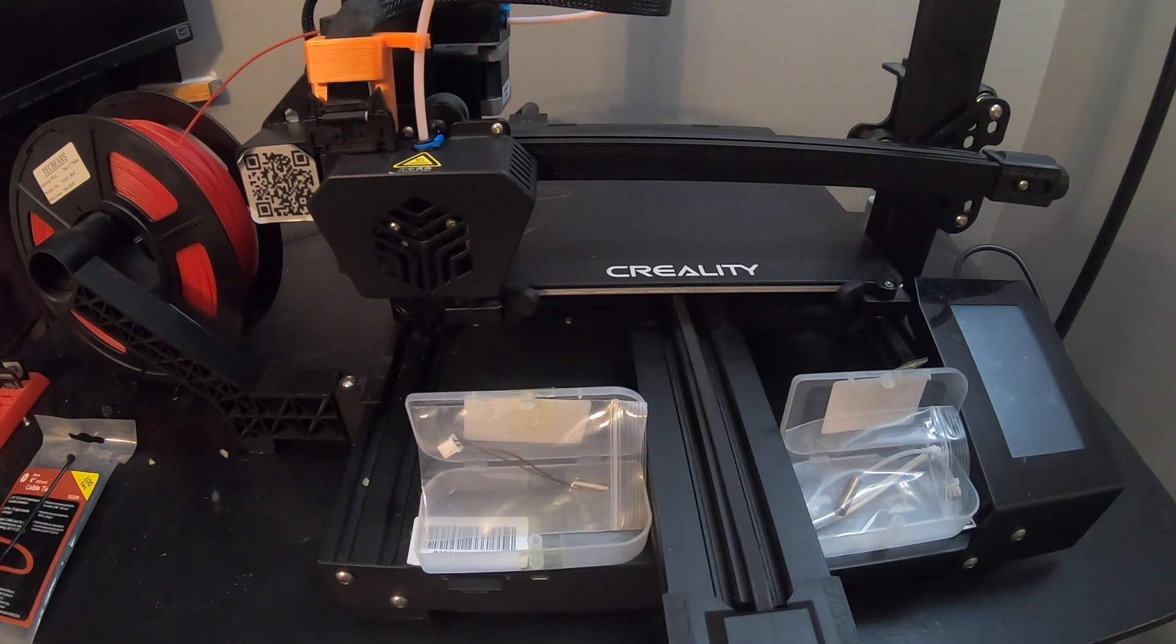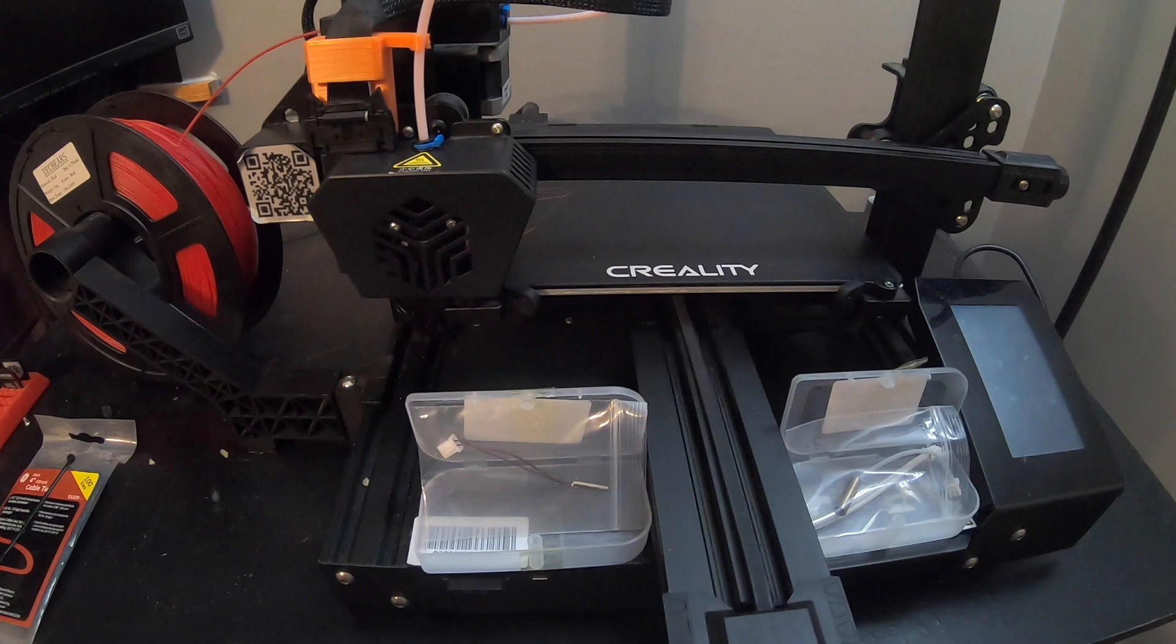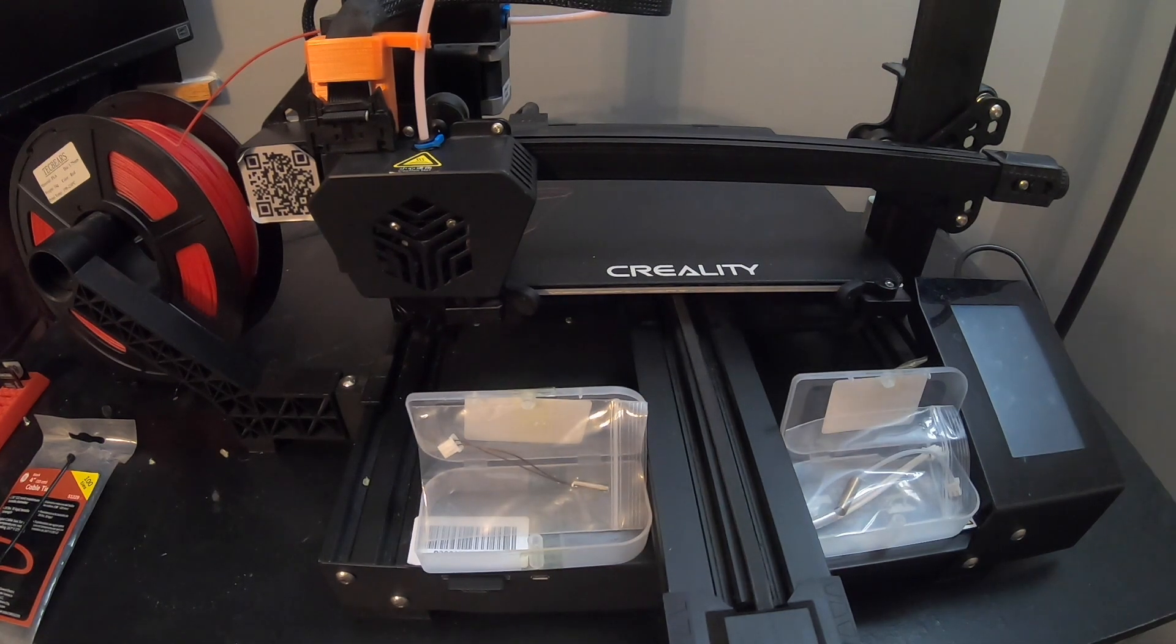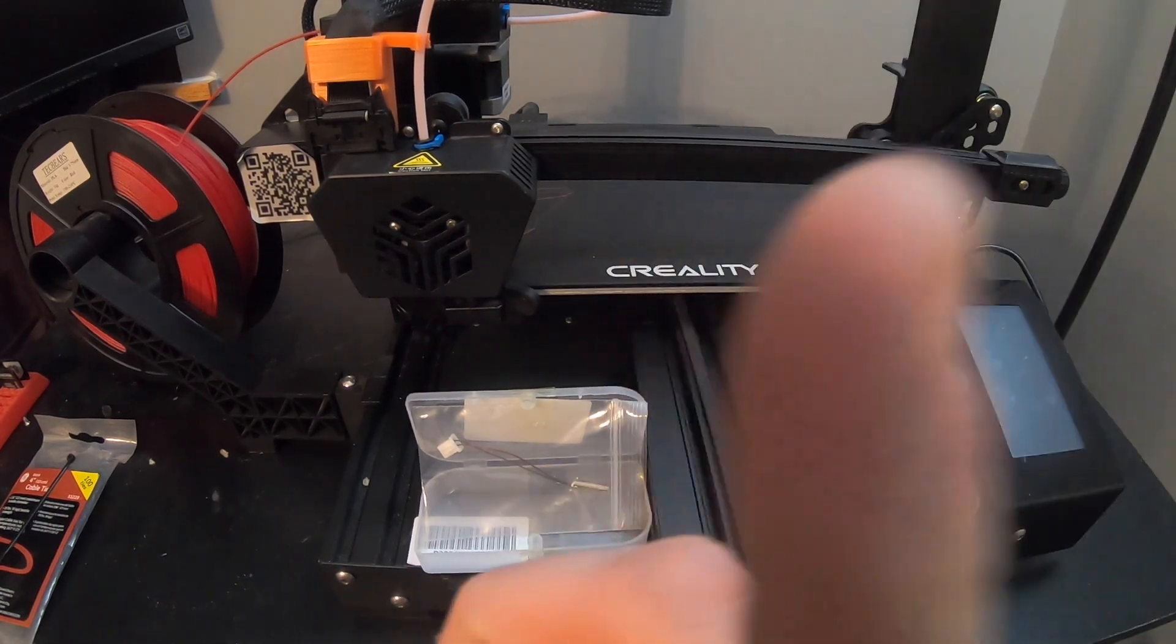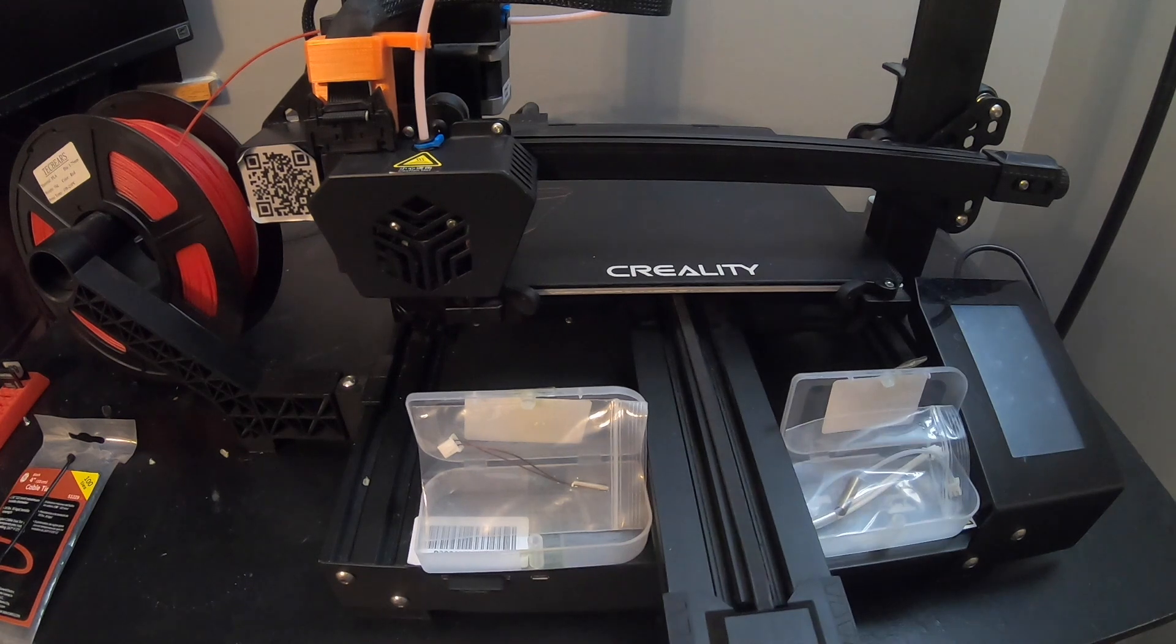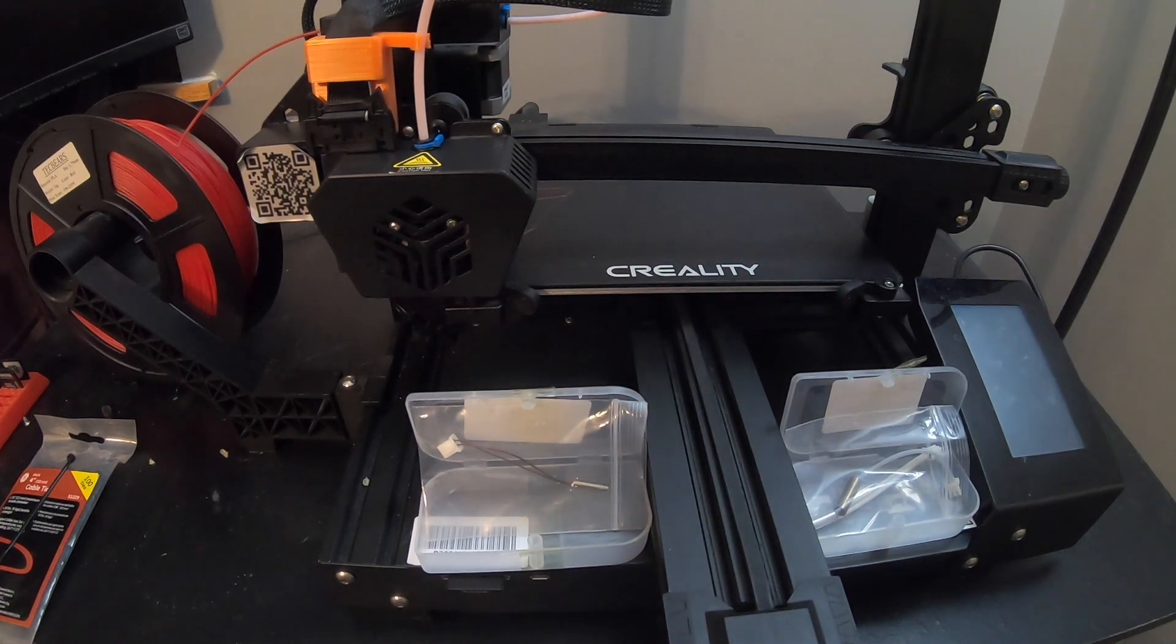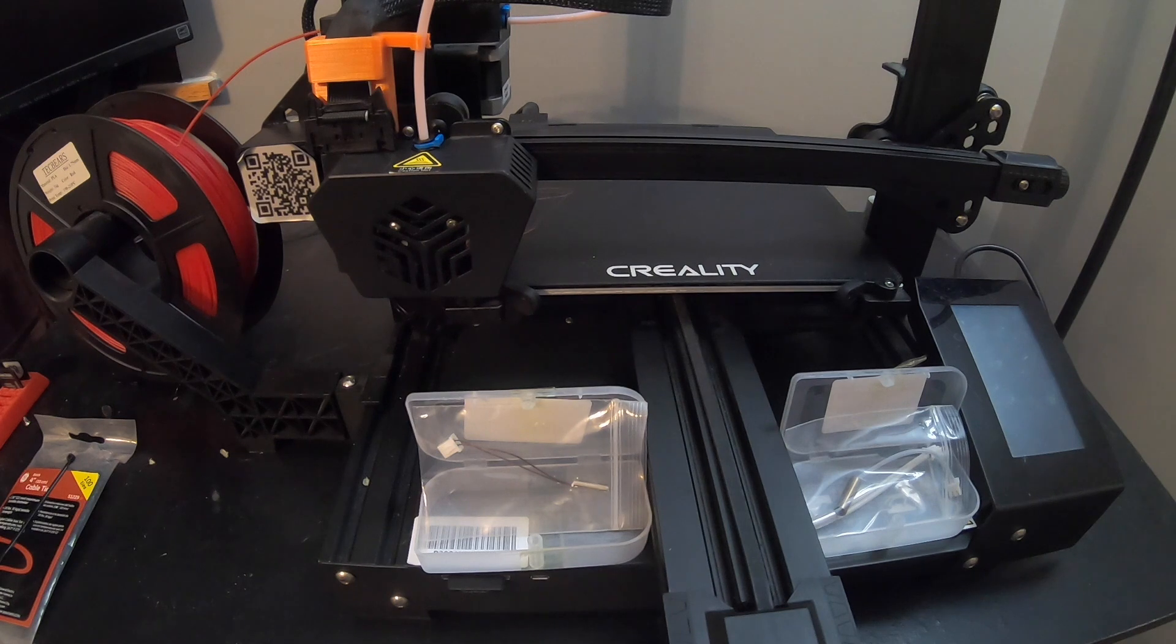I did get this thing used. It did have an issue when I first bought it with the power. I have a video I'll link right up there if you want to watch that and the diagnosis and how I fixed it.